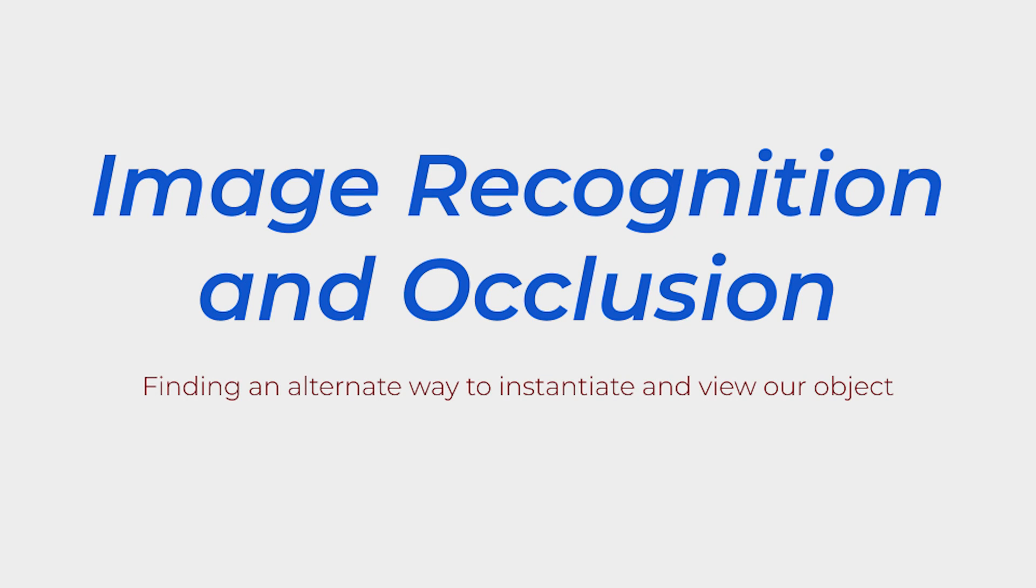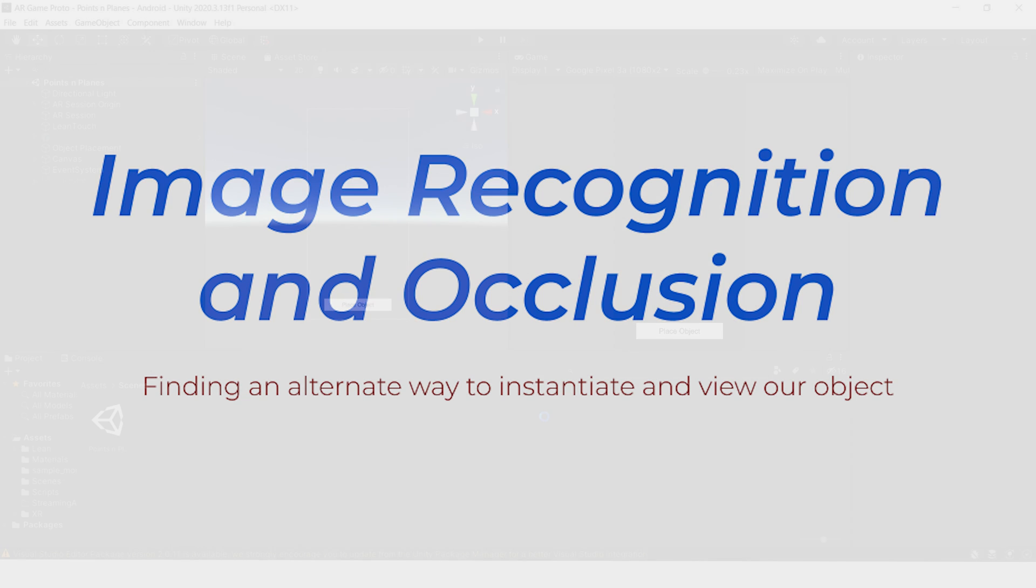For the last part of this tutorial, we'll be using image recognition to be able to instantiate our object into the scene. We'll also be going over occlusion in this part of the tutorial to add a little bit more interest to our scene.